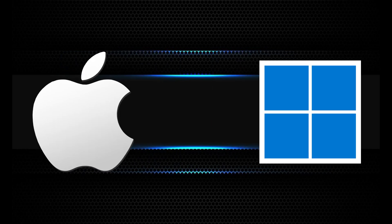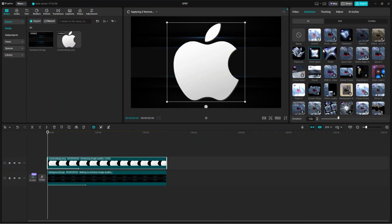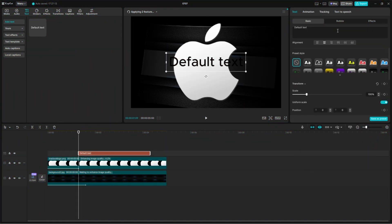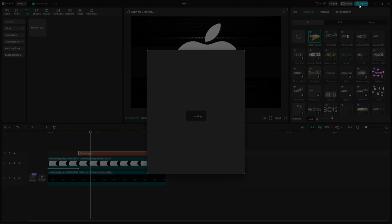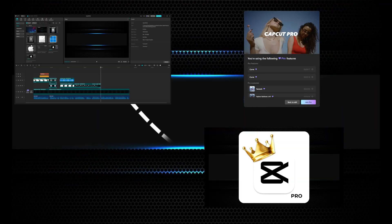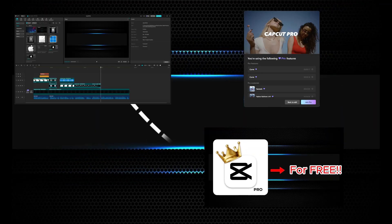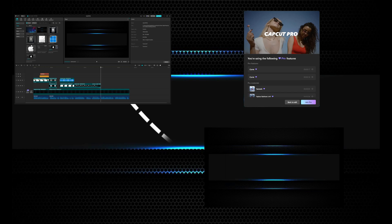So here's the deal. CapCut lets you use all the fancy Pro features when you edit. But when it's time to export, they throw that Go Pro pop-up in your face. We are going to bypass that export window and directly get our final output video.